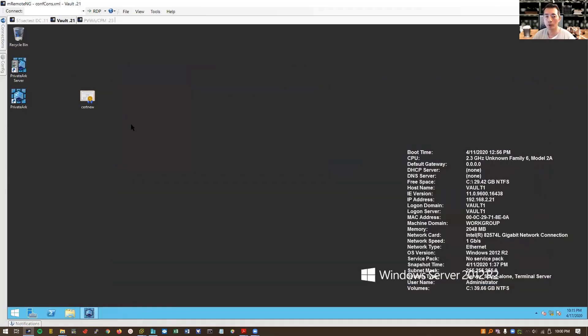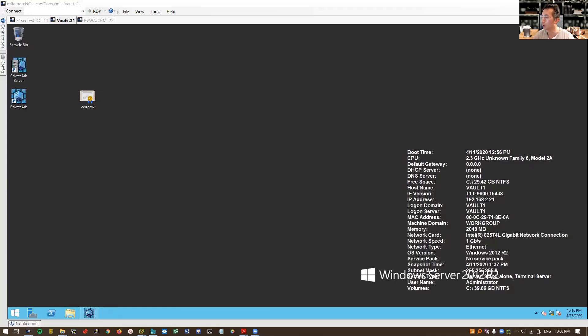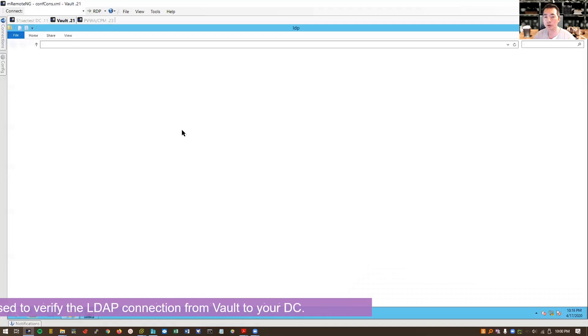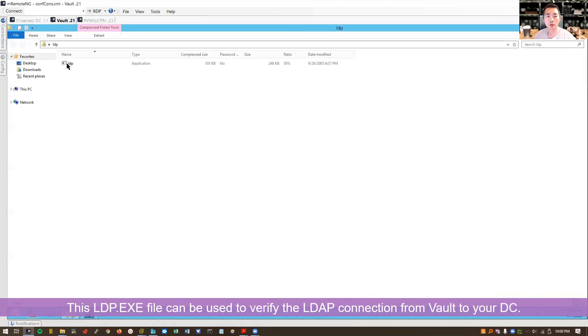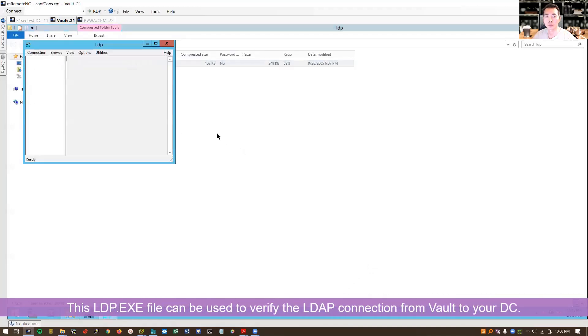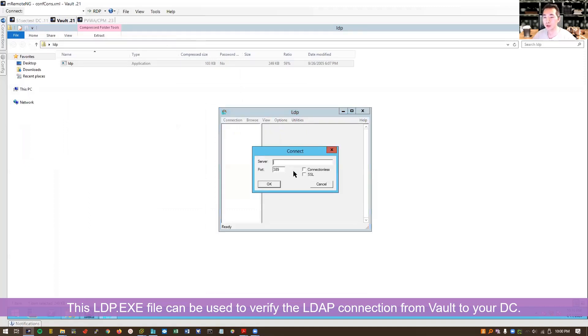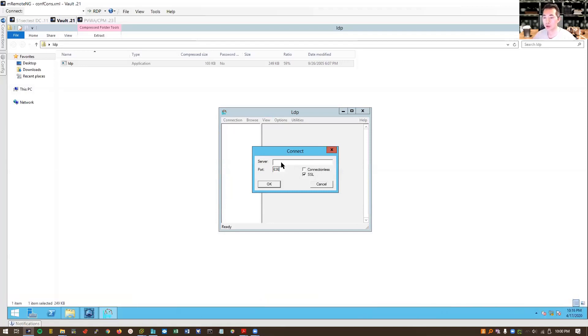There's one more troubleshooting skill I can show you for this kind of issue, using LDP.exe file. This is from Microsoft support tools. So this is LDP.exe. You can download from Microsoft website. Just connecting. You can try SSL. The port is 636 for the SSL LDAP port, LDAP over SSL server.